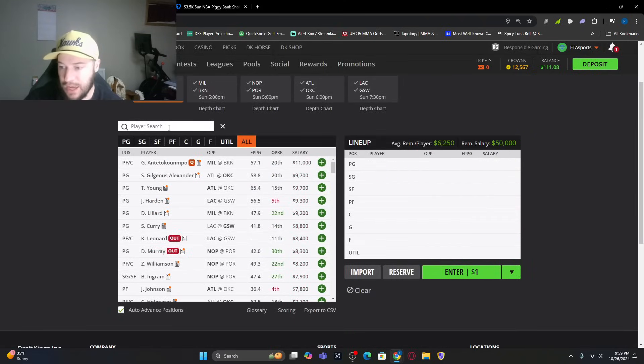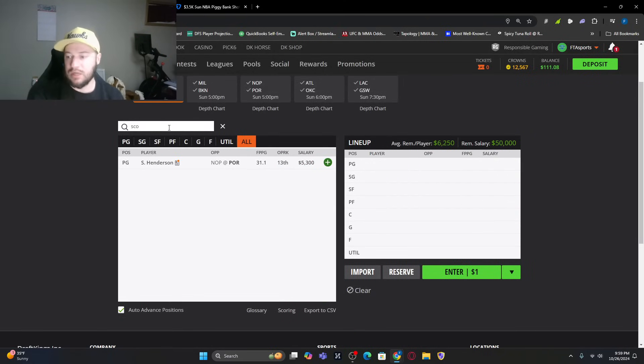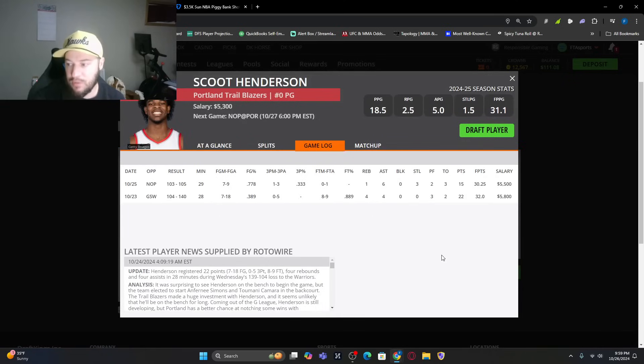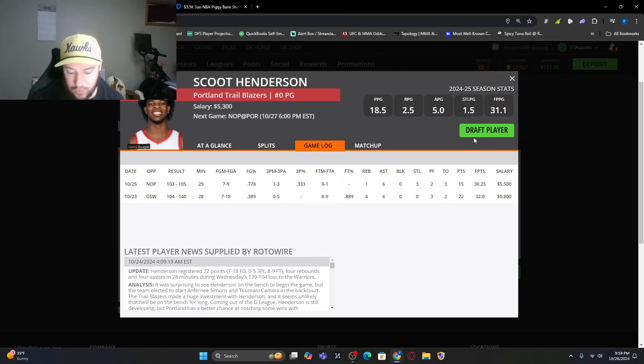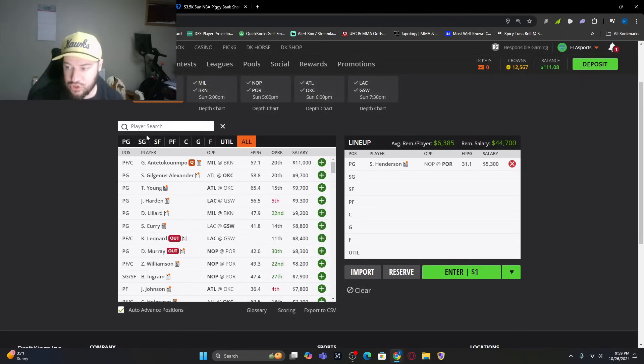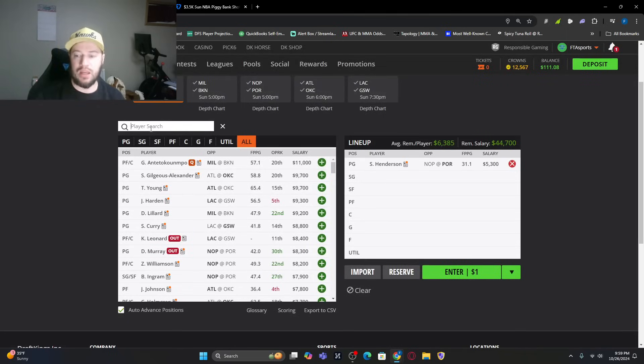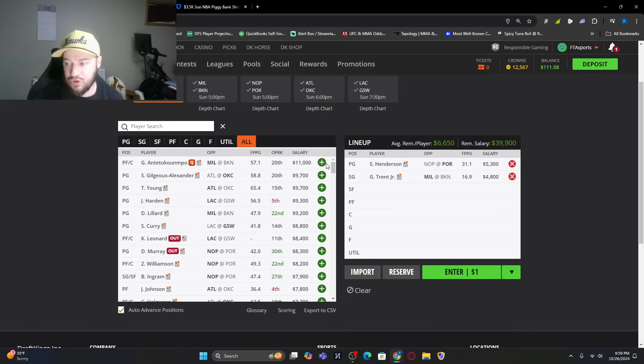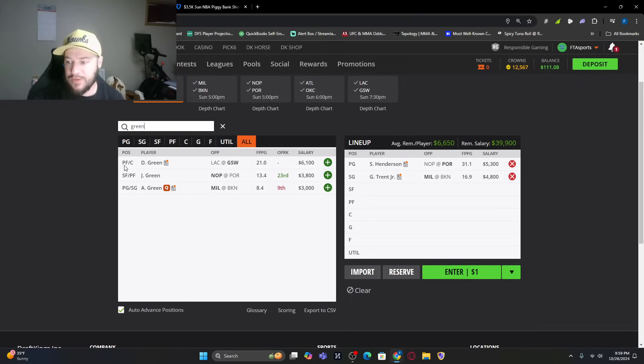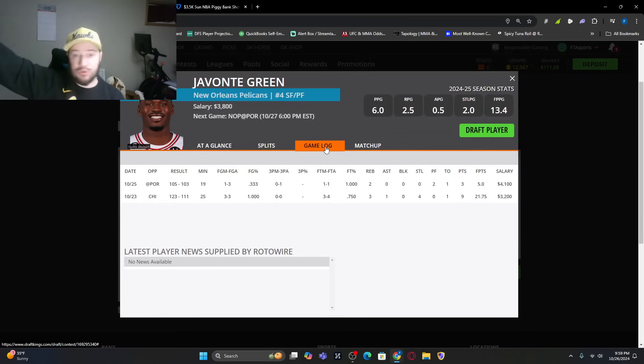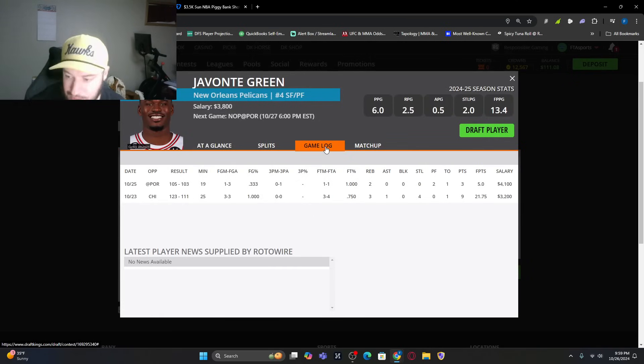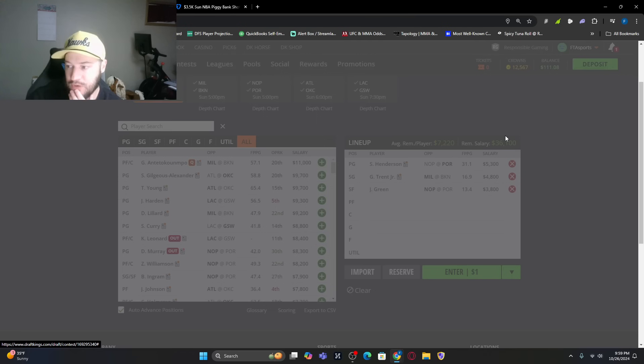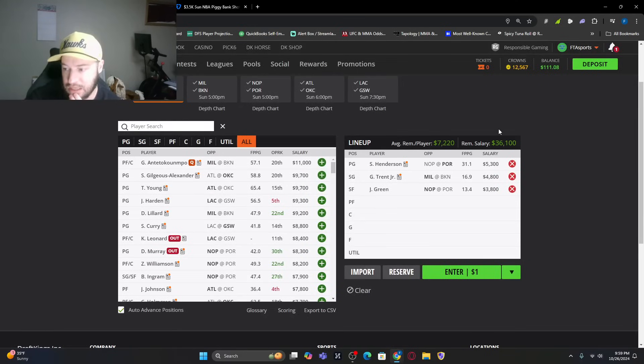I'll clear that and we will look at this. We've already talked about Scoot Henderson being in there. I like this matchup for him. 30 plus out of him. He dropped down in price for whatever reason. I'm going to put Scoot there at point guard. Then we've got Gary Trent Jr. again. $4,800 allows you to go different directions. Then we've got a little bit of Javante Green. First game was great against Chicago. Second game against Portland, not so well. The minutes are there. Right around 20 minutes. That's what we're getting.